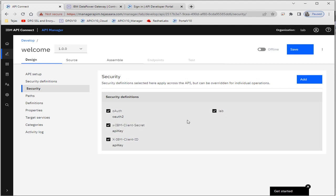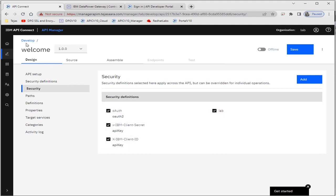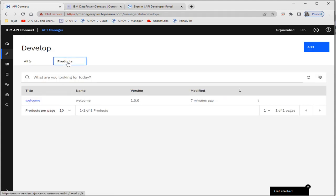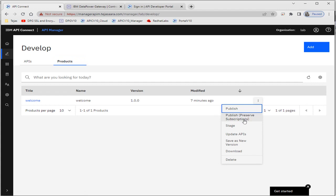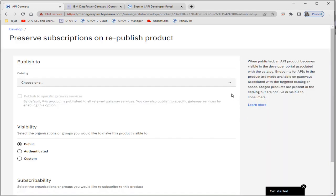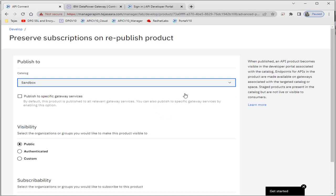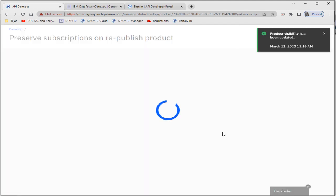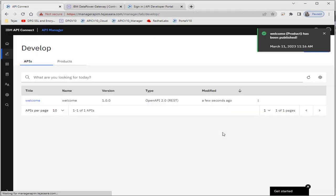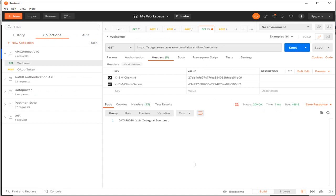After that we have to publish the product. We'll go to Develop, then to the Products tab. We need to publish it with the previous subscription, go to the sandbox catalog, and publish it.